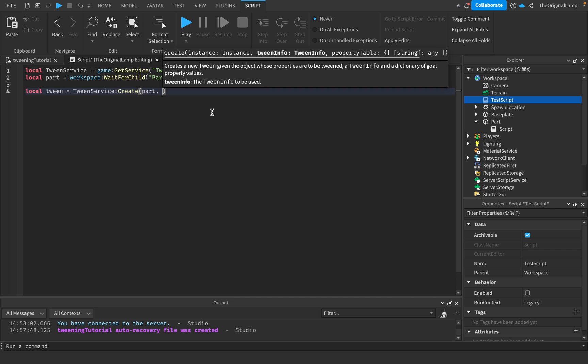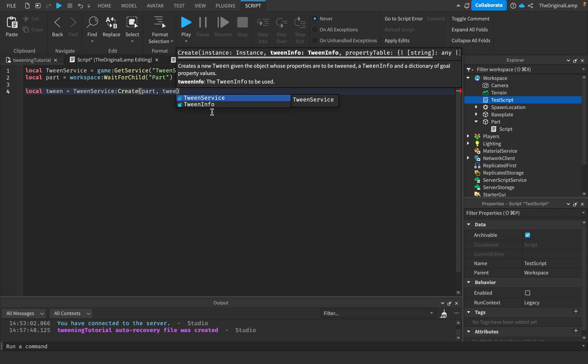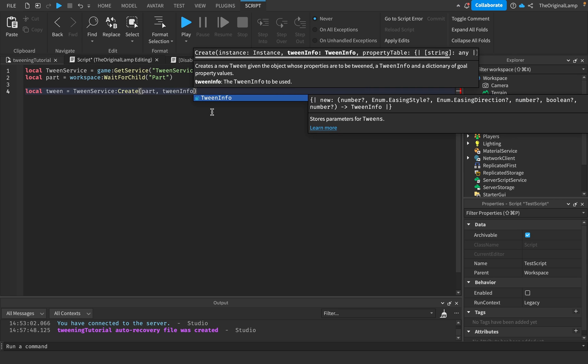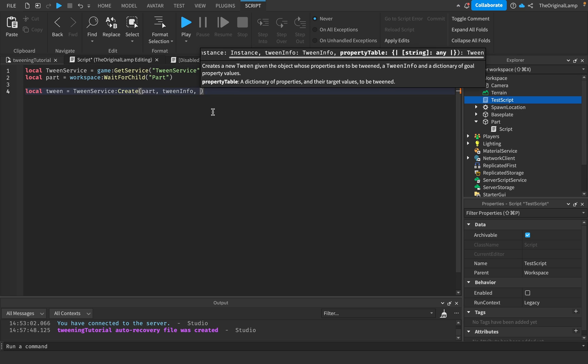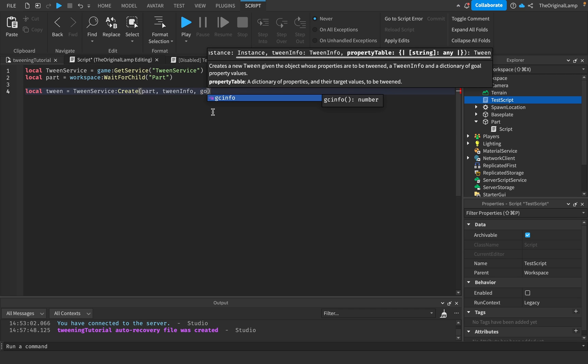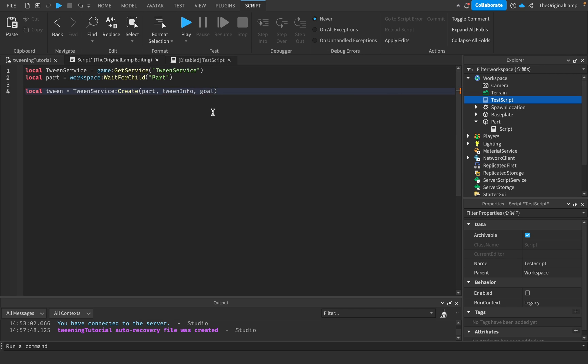The very first thing is what we're going to be changing, so in this case we put part. The second thing is something called TweenInfo, which determines stuff like is it repeating, how many times, how long is the tween going to play out. And the very last thing will be the goal.